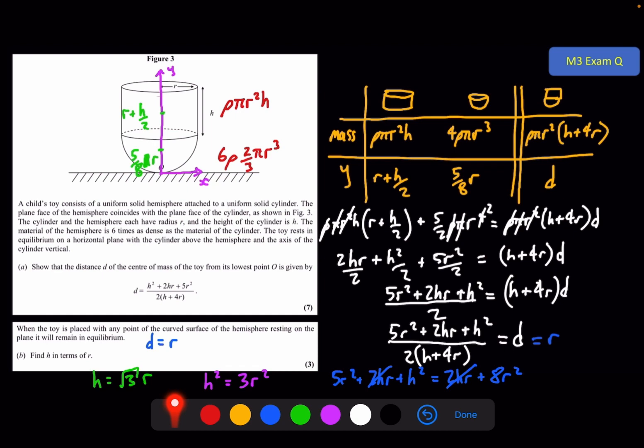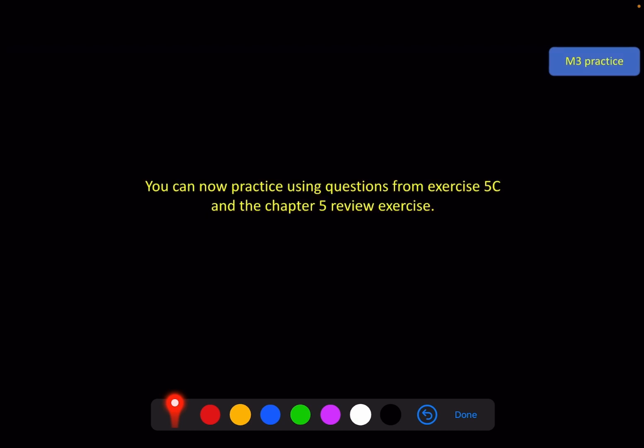I hope that's enough for you to have a go at Exercise 5C and also the Chapter 5 review exercise. Maybe I'll see you for Chapter 6.